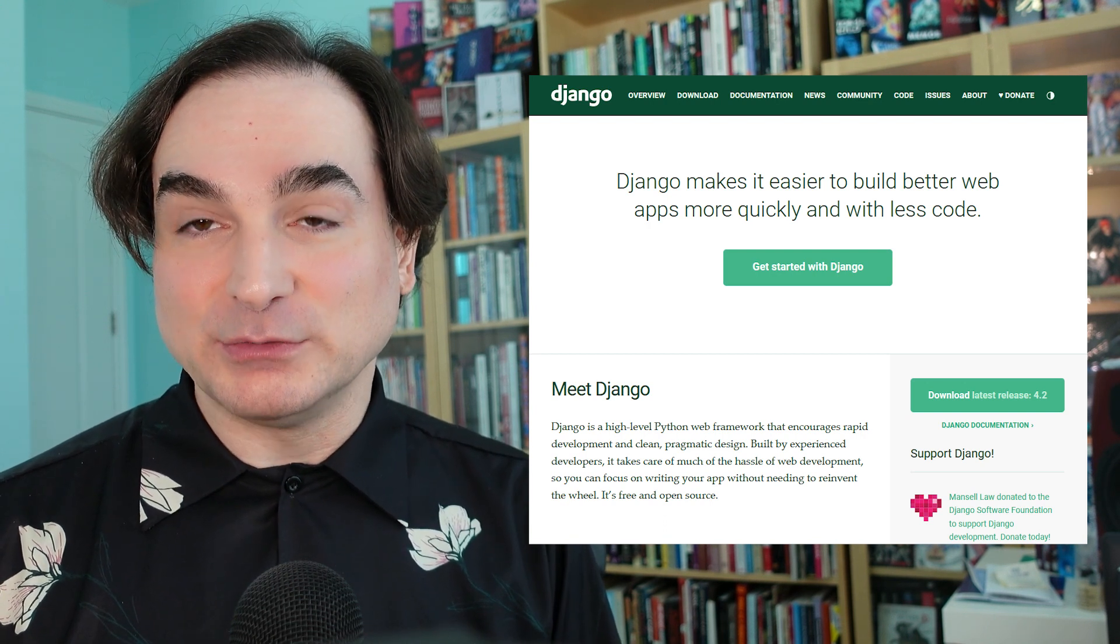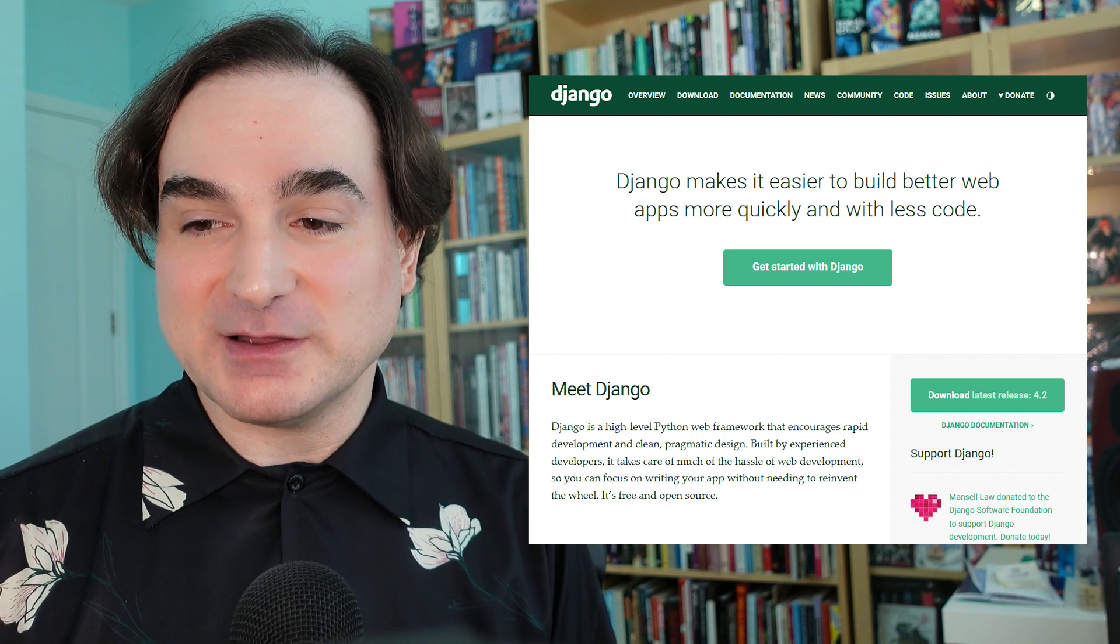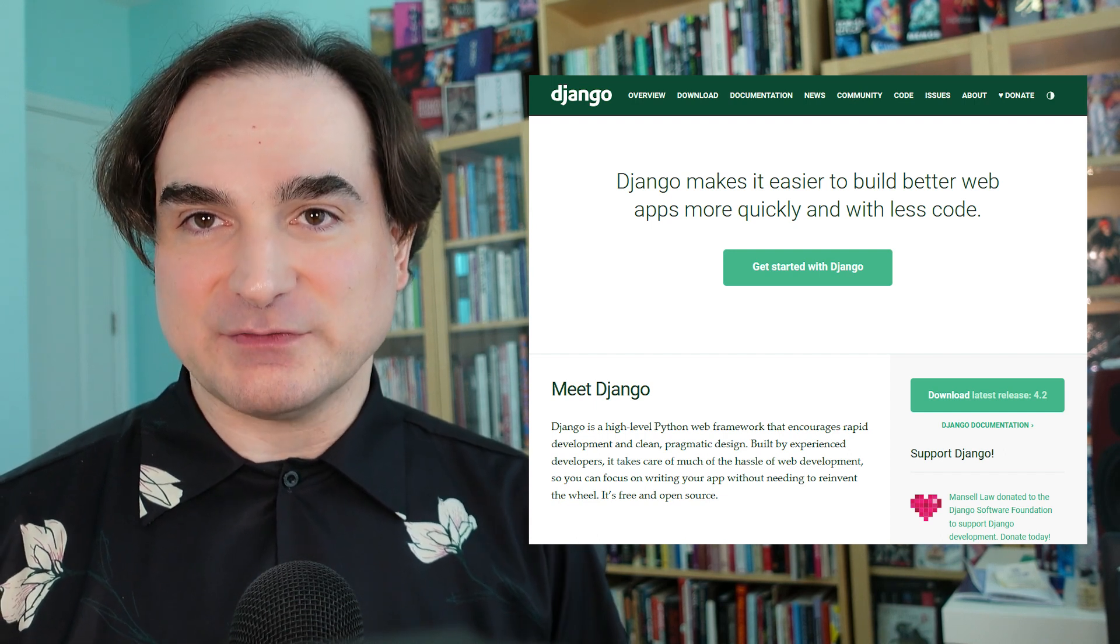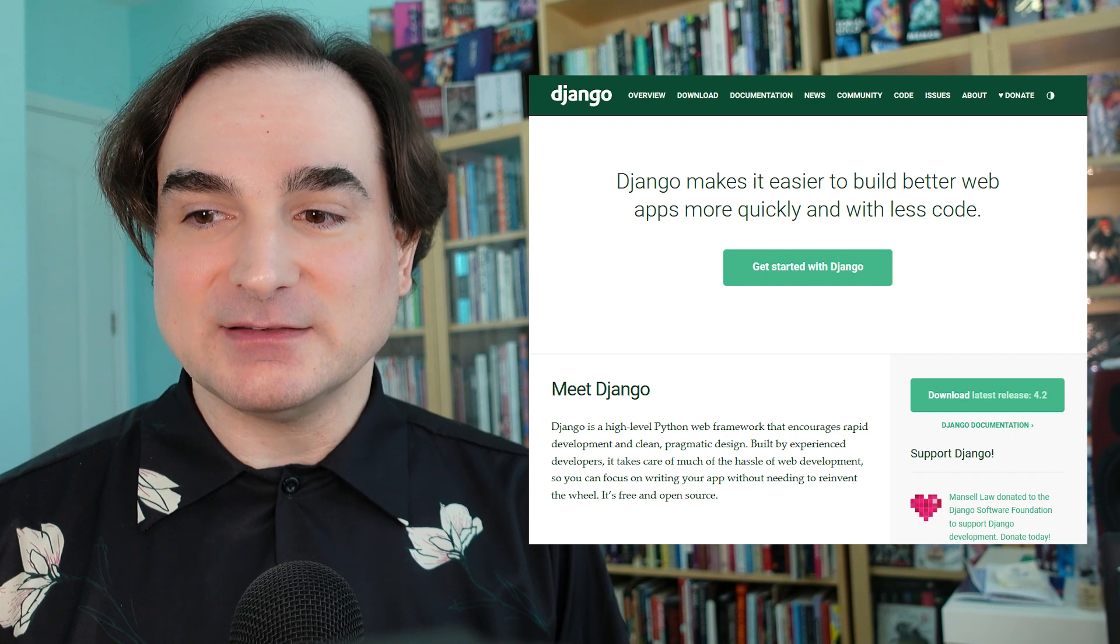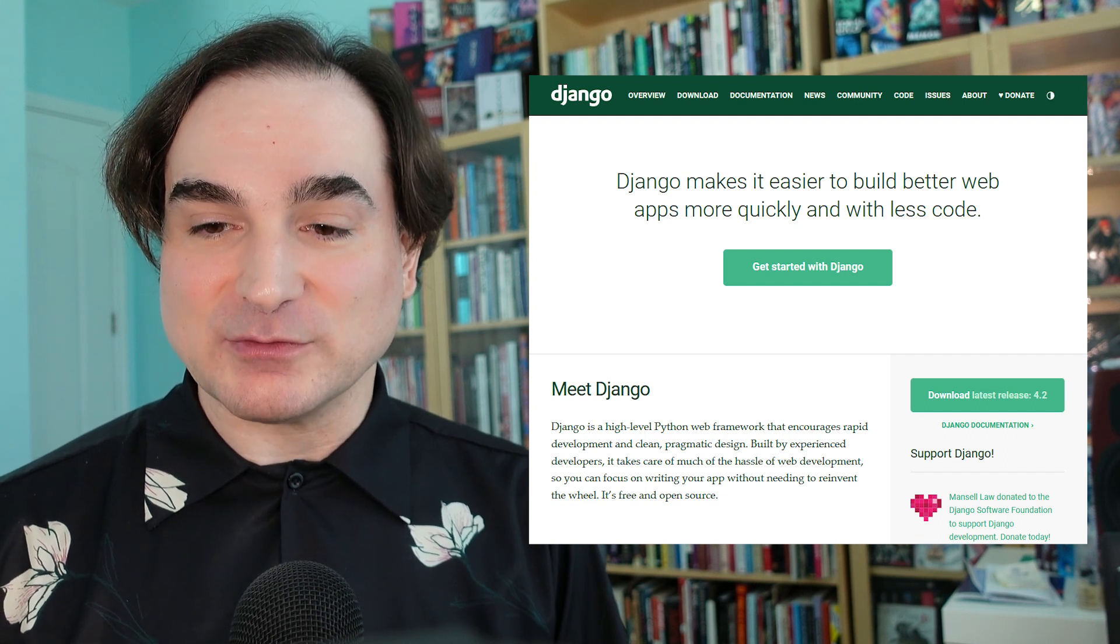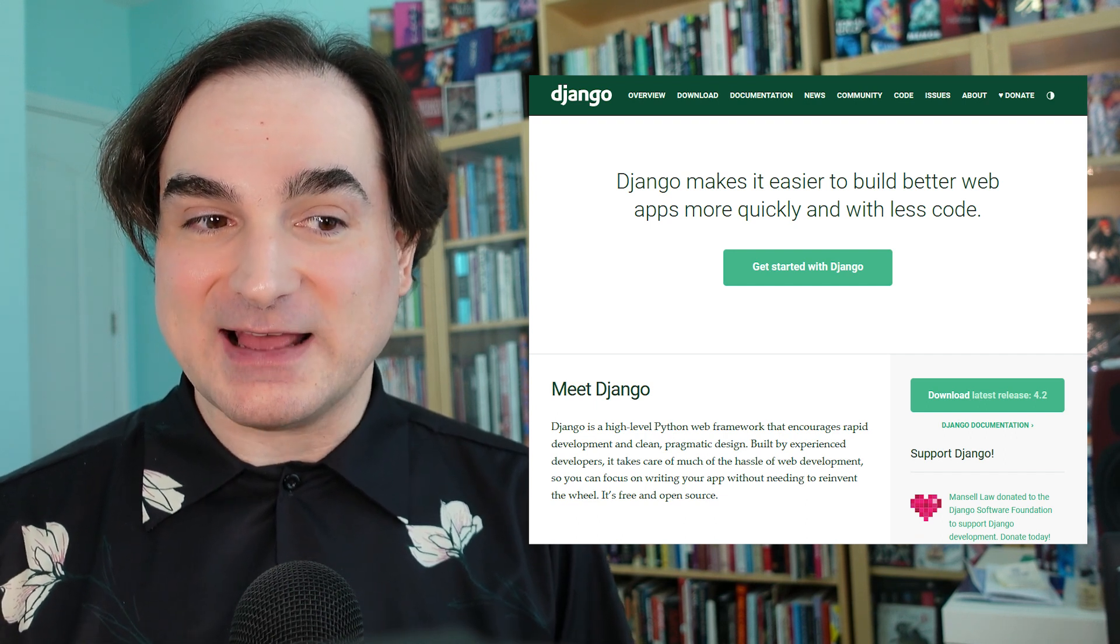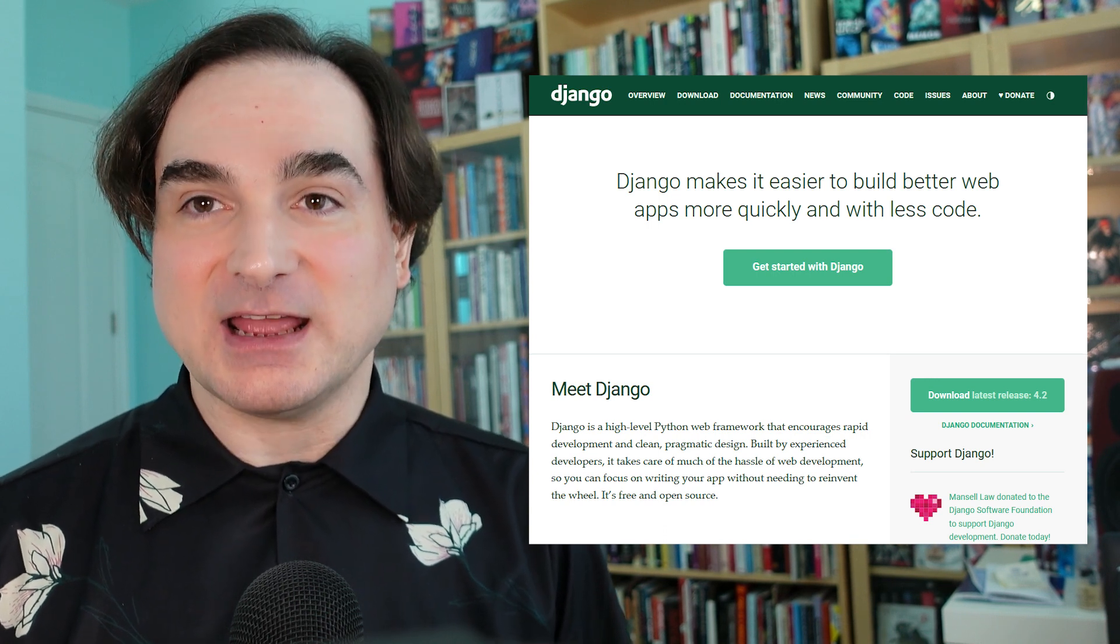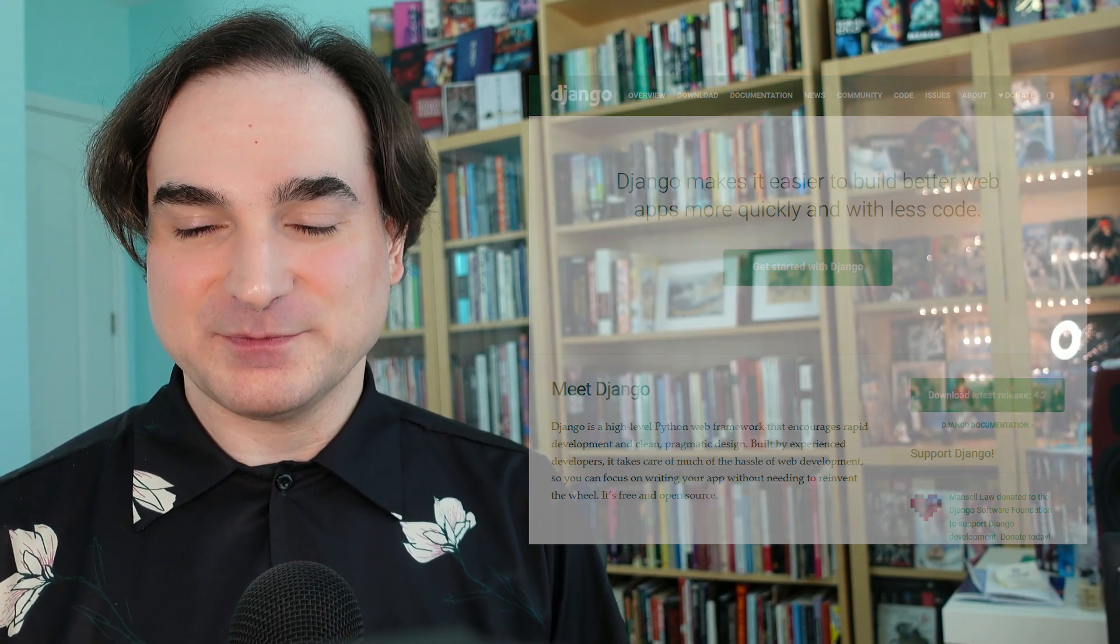So if you're only looking to create a simple JSON API or a quick and dirty status page, Django is going to feel like overkill. But if you want something that will grow along with your projects as they grow, Django gives you a big base to build it on and a lot of tools to build it with.